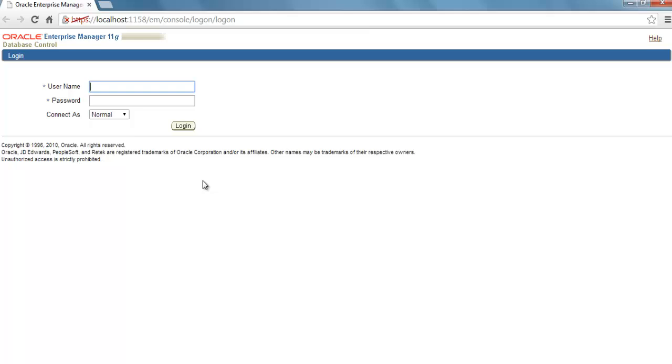Here we are on the login page. To log into this Enterprise Manager, you have to use your SYS credentials.